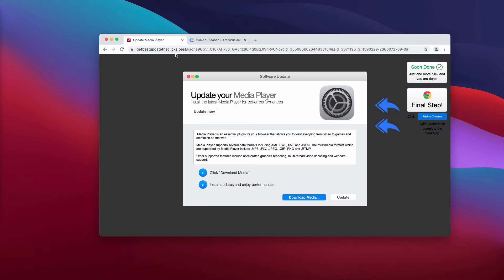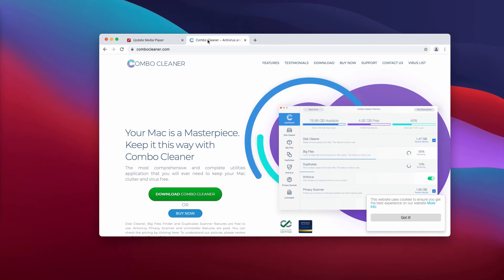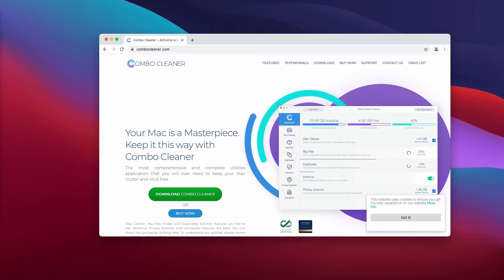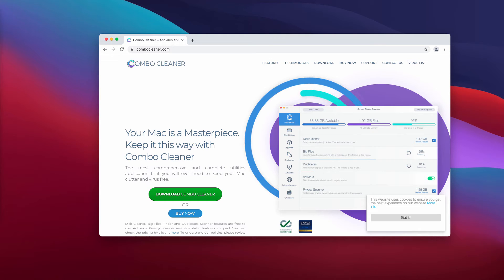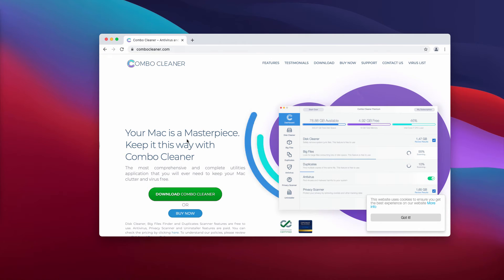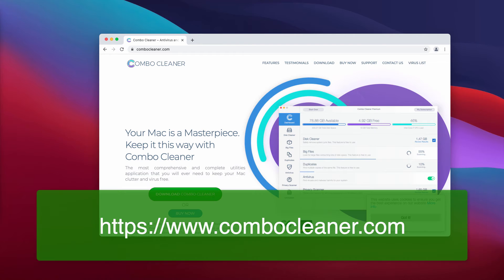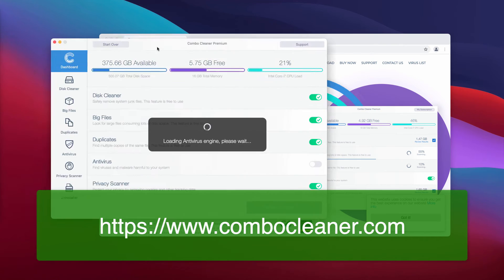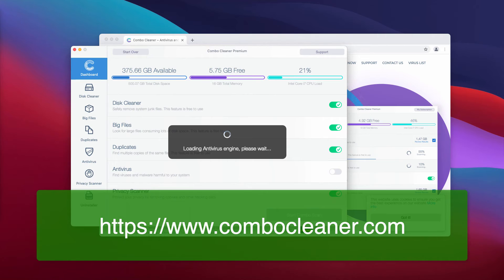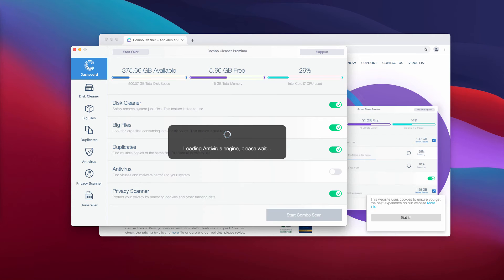I also recommend that you additionally check your Mac with Combo Cleaner antivirus. You may get its latest version on the page combocleaner.com. Download the application, install the software, and then start scanning your Mac with this program.